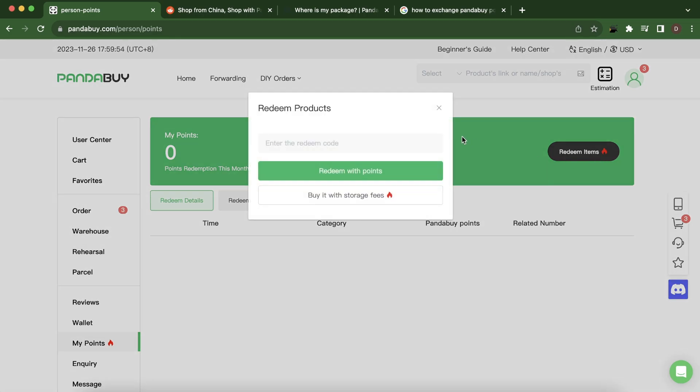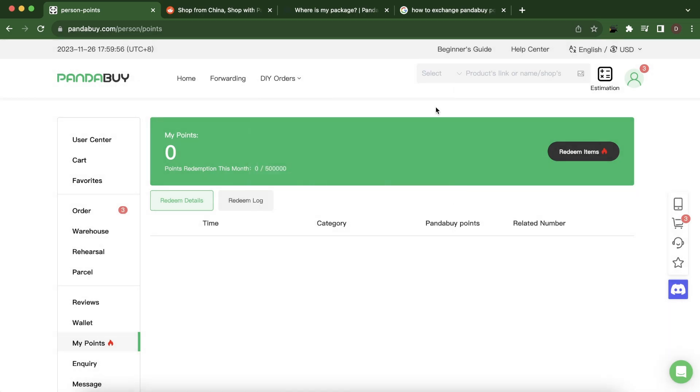items and you can buy different products using your PandaBuy points. That's all there is to it. As you can see, I don't have any points so I can't show you the full process, but you'll simply need to go to my points and if you have any points, you'll be able to redeem some items for free.